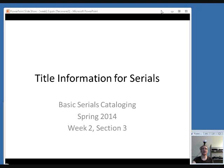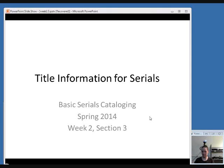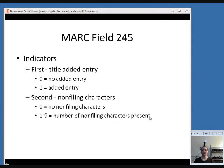In the last session for this week, we're going to start talking specifically about some of the MARC fields used. We're going to focus on fields that relate to title information to start with. The title itself, as it appears on the preferred source of information, goes in the MARC field 245.